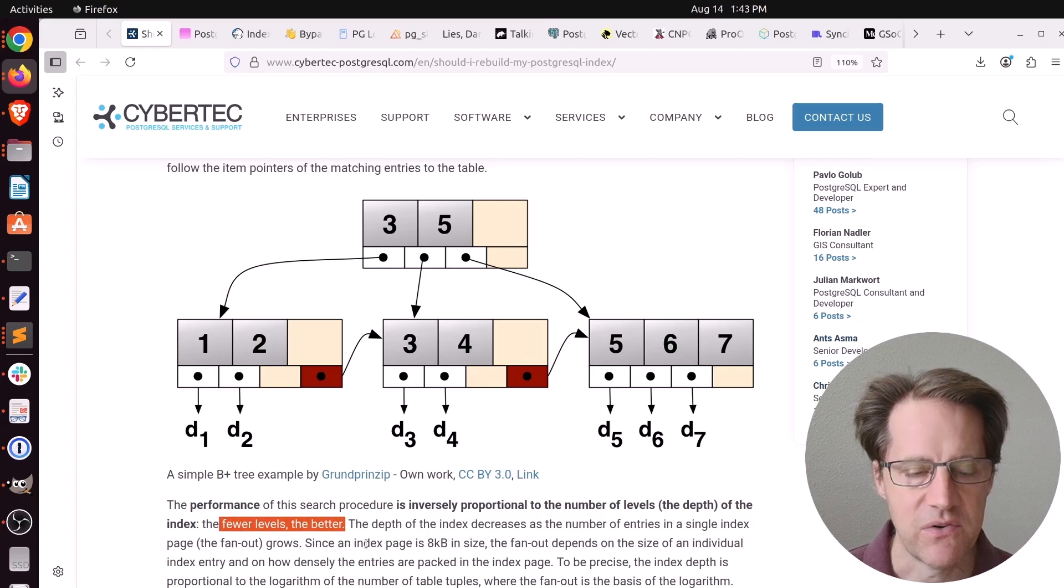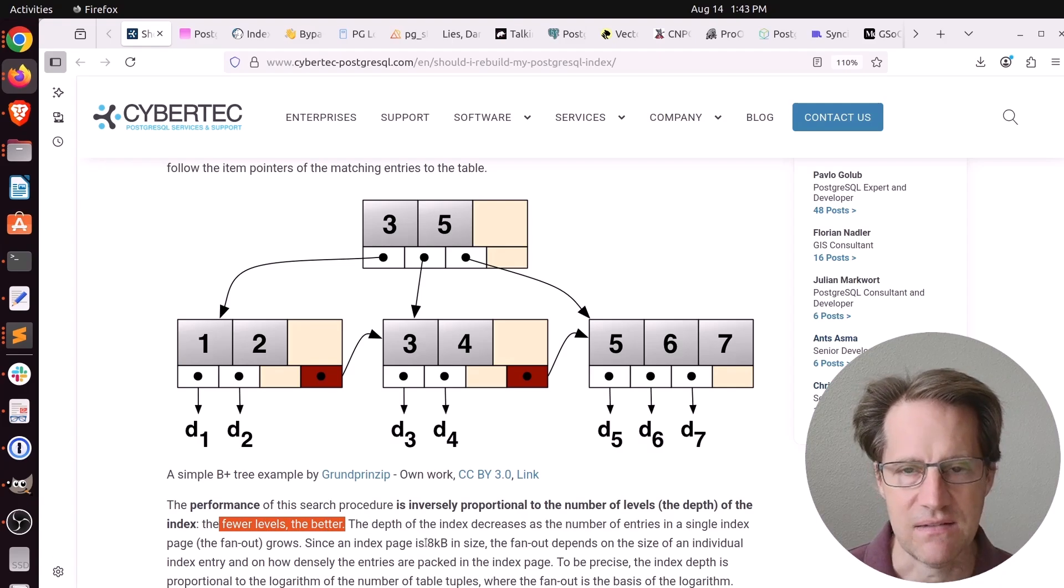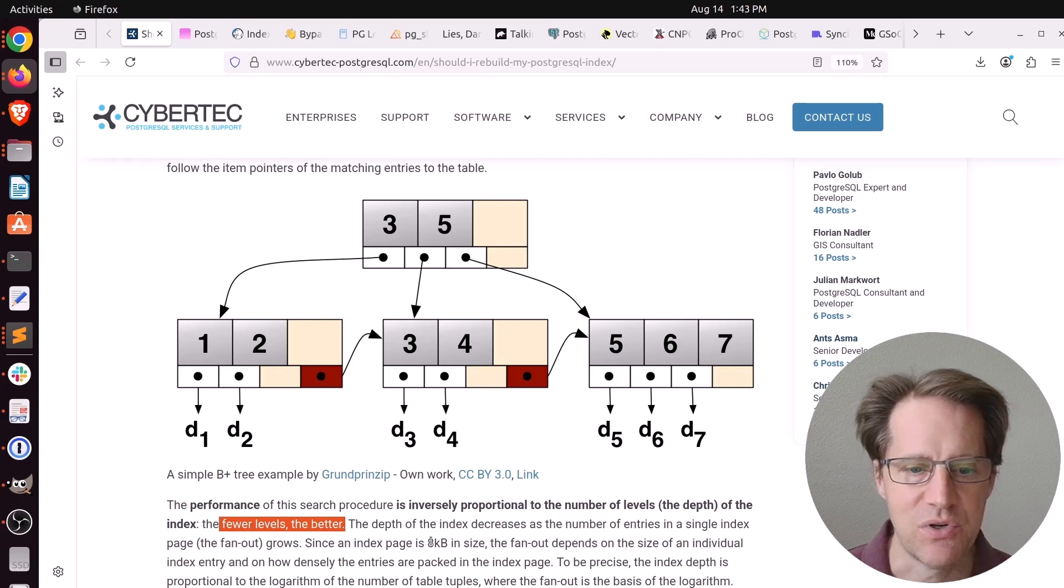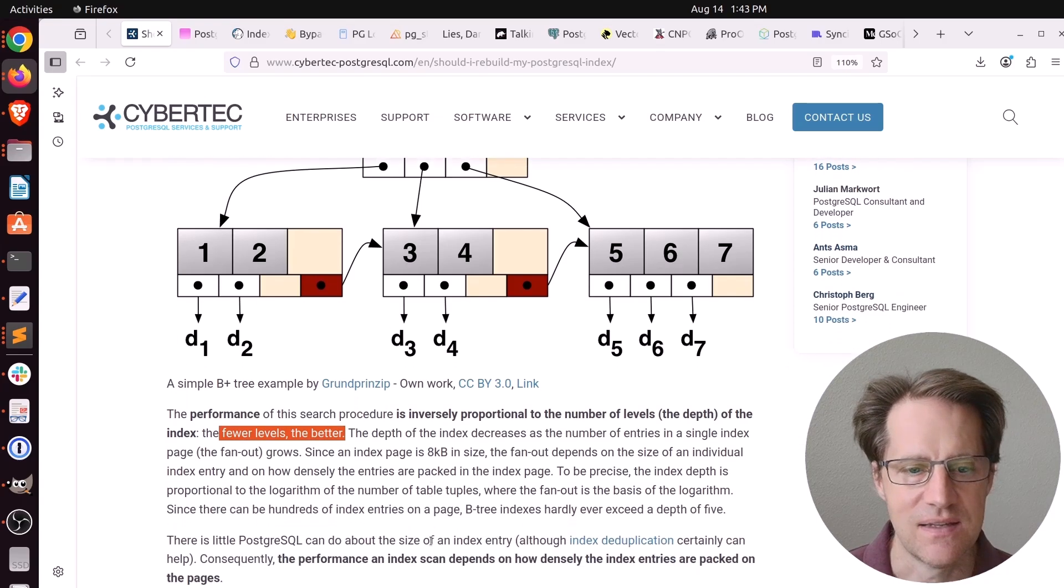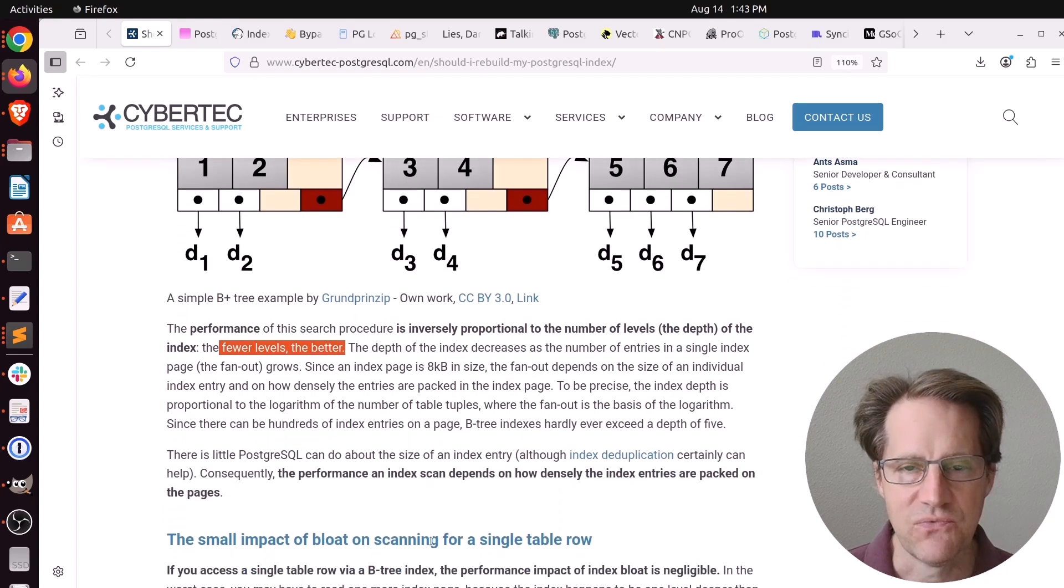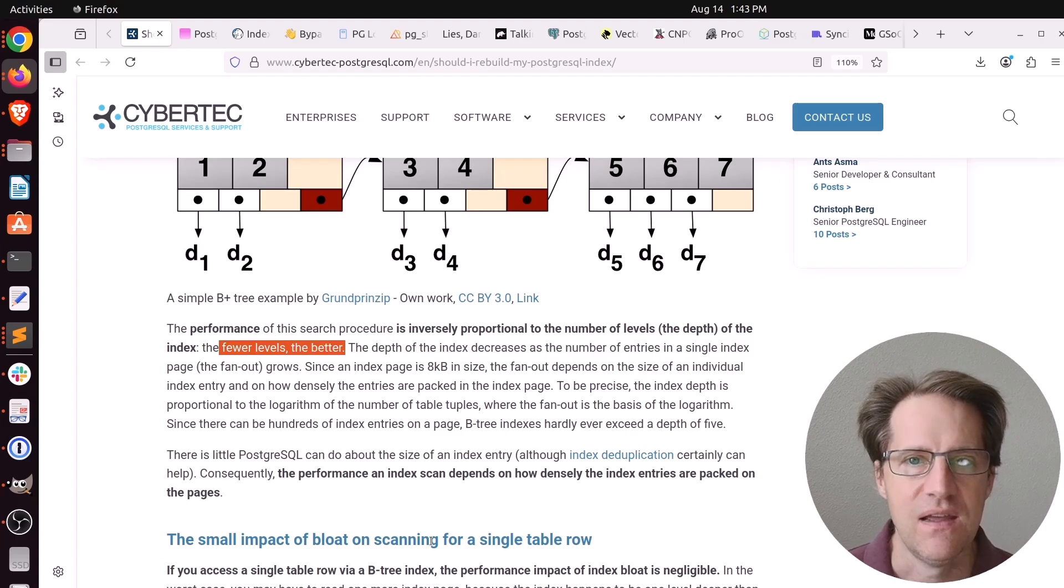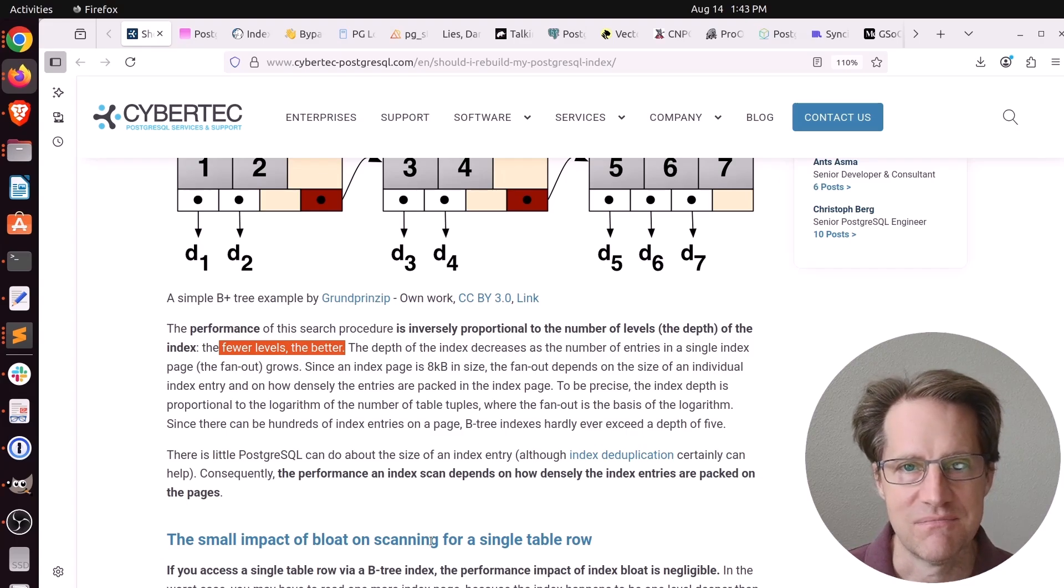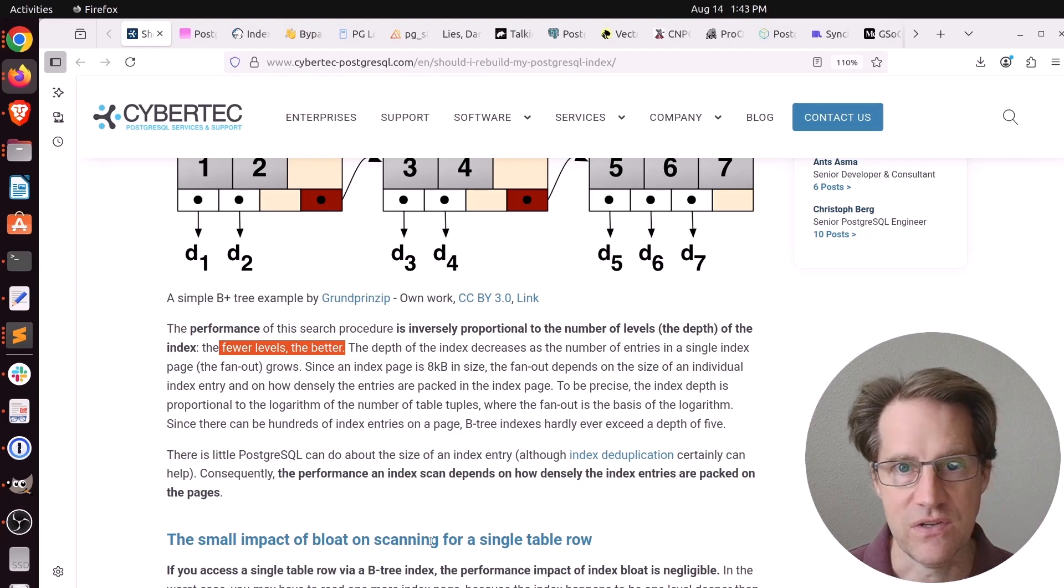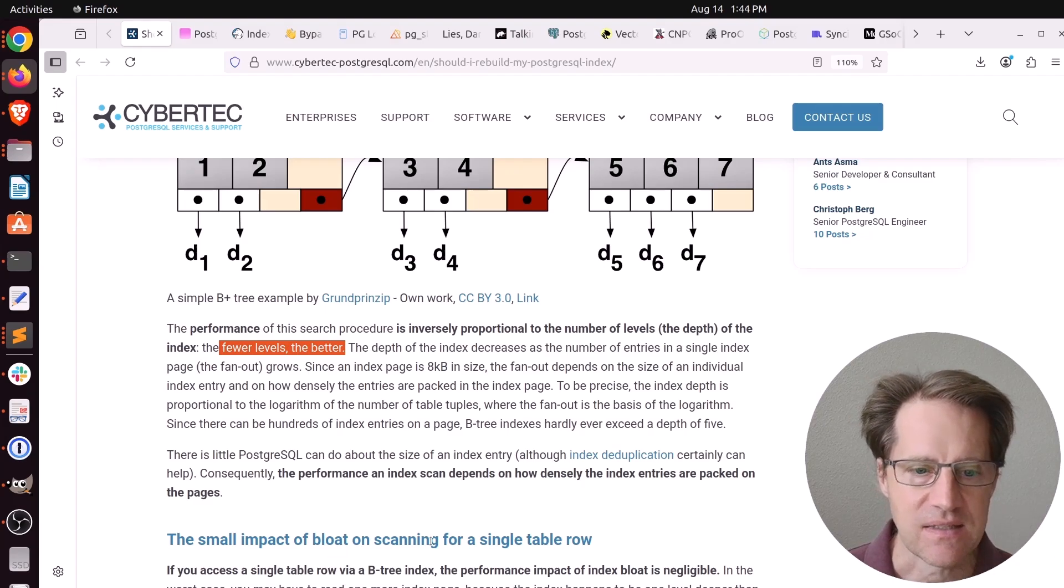What determines the number of levels? Since your index page is 8 kilobytes in size and that doesn't grow or get smaller, the question is how many entries can you put into that 8 kilobyte size. A 4-byte integer index will be a lot faster than a multi-column index with two dates and a bigint, for example, or even UUIDs. So a more densely packed index is more performant.